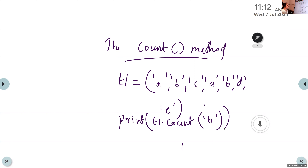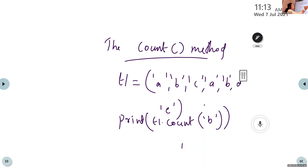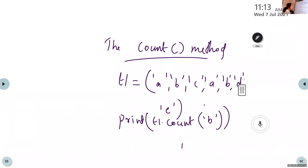What will be the output? The answer is 2, because B is present in this tuple two times. So t1.count(B) gives the answer 2.